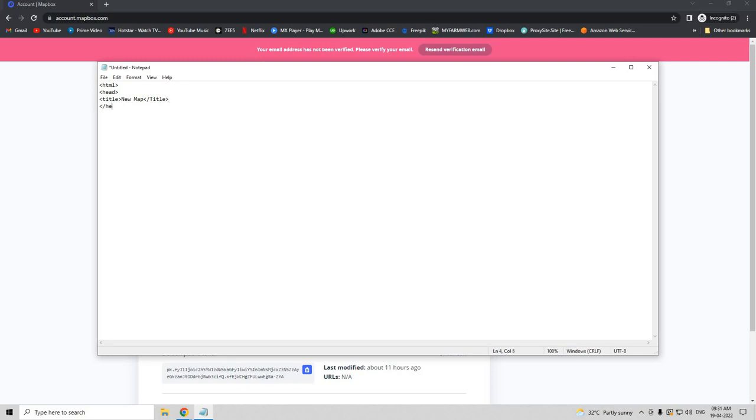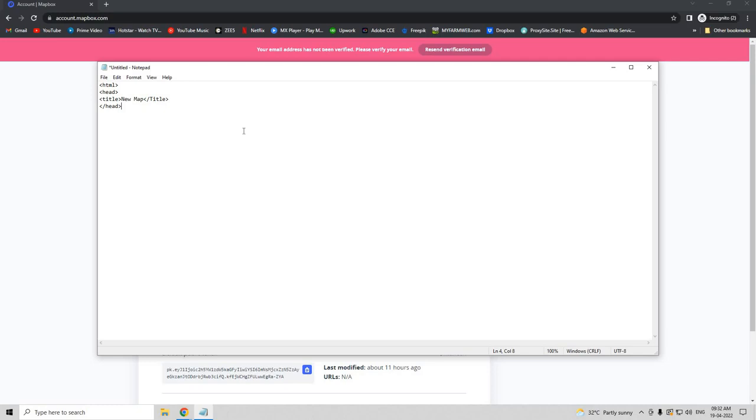We have to also give the script source in the head tag, so I'm going to copy the script tag from the Mapbox document. I'm also going to give the script link for this file in the description below - you can copy and paste that in your document.